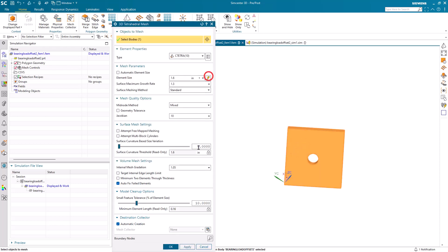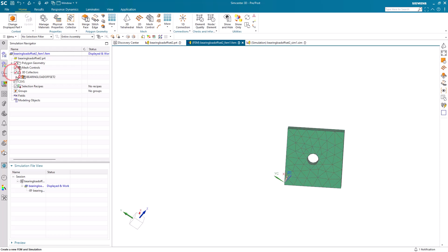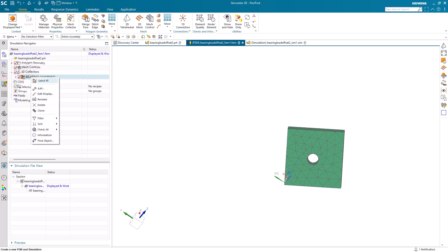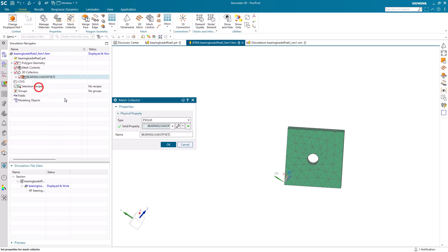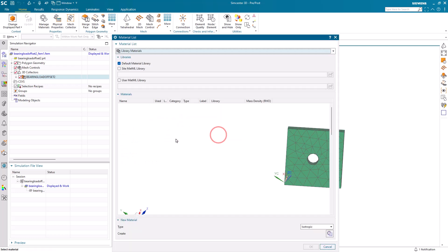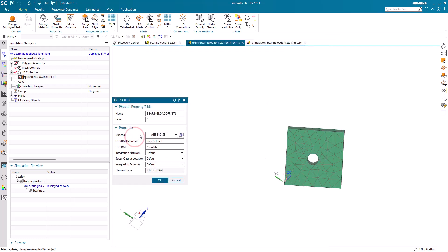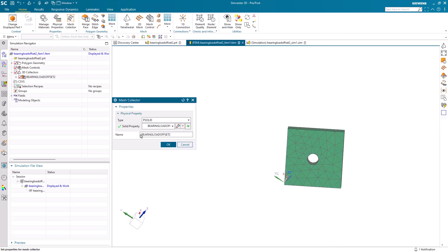Now we'll create a mesh on the part. And since I didn't assign a material to the geometry in the master PRT file, here I'll assign a material in the mesh collector.